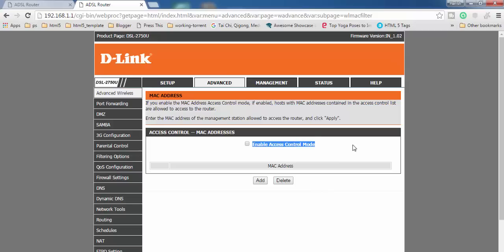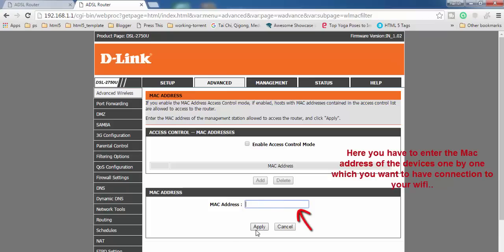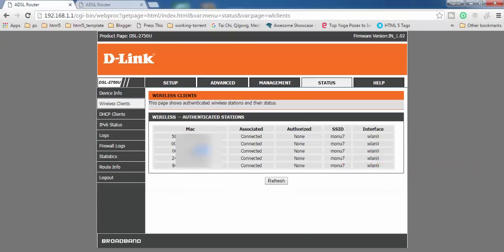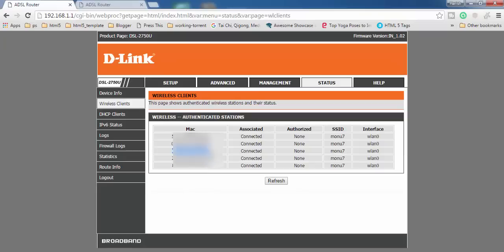Before enabling the access control mode, I recommend you first add the MAC address of your own device. Click the add button and enter the MAC address of the device you want to allow. For example, this is the MAC address of my Android phone — I'm copying it and placing it here. You can find the MAC address in the settings of your Android phone.